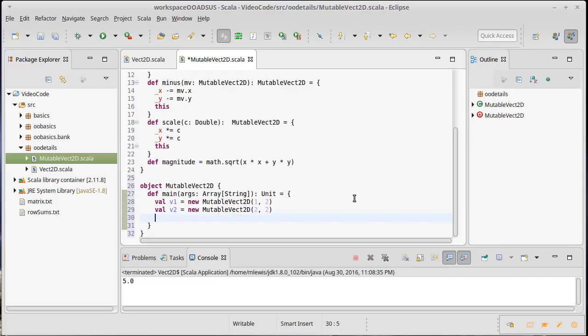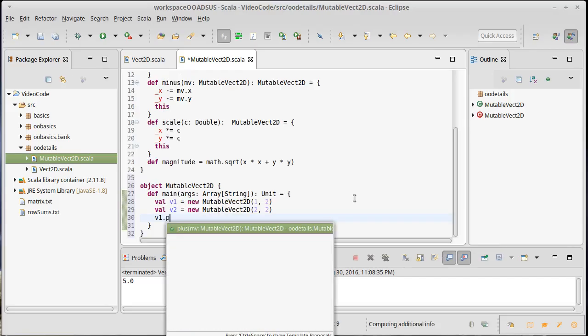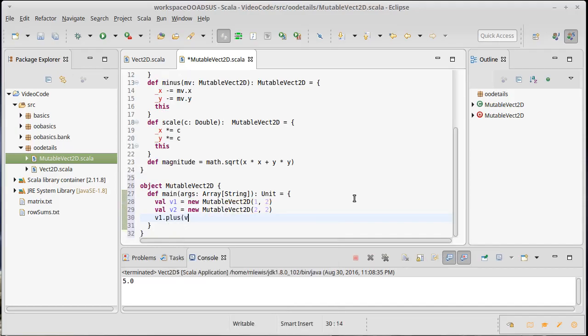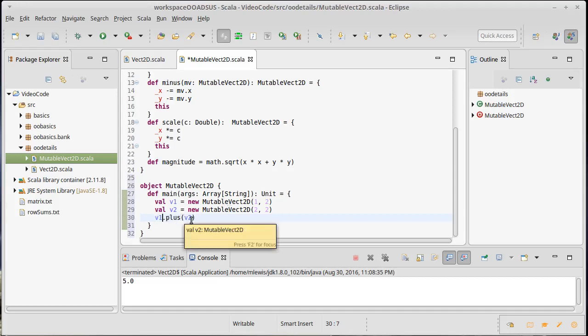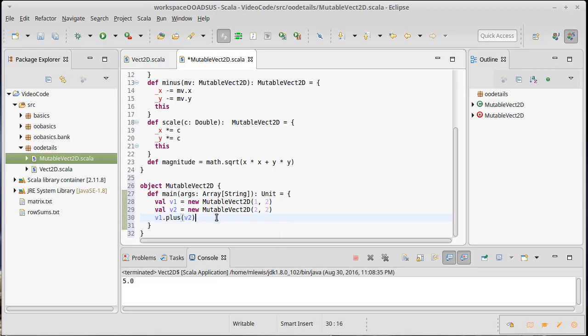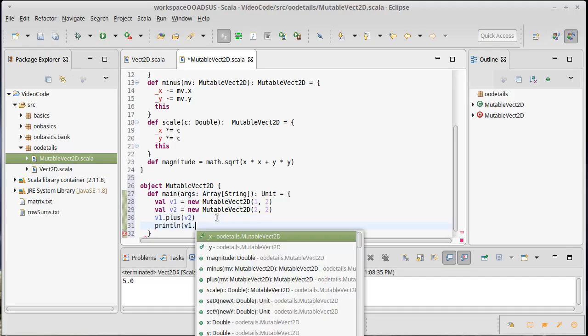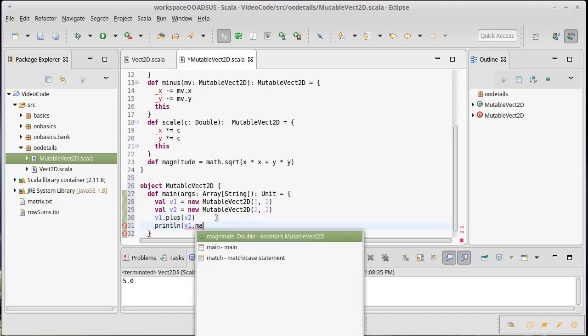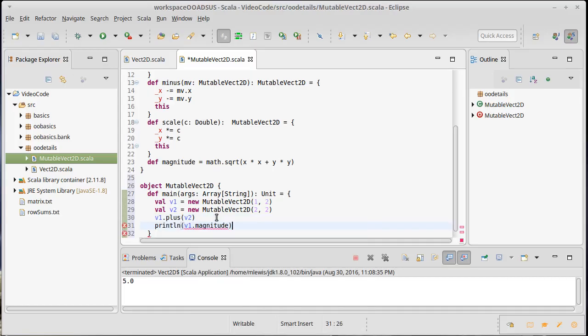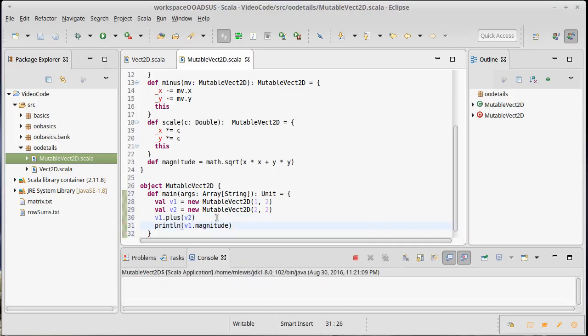Now if I call v1 dot plus v2 on this mutable version, that is actually altering v1 so that v1 is incremented by the values that are stored in v2. And then I can print out the magnitude of v1, and again that should be 5.